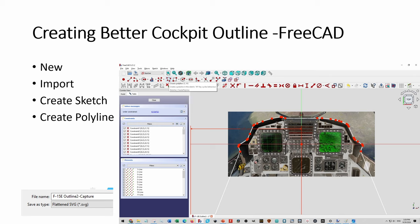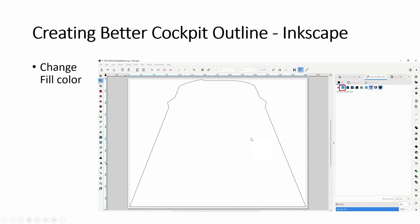Two steps: FreeCAD then Inkscape. In FreeCAD the latest version has a pretty cool feature - I had to upgrade from my older version. You click new, import the picture, create a body first then a sketch, choose your plane, then use the polyline tool to start tracing the whole shape. This gives a better shape of the cockpit - the weird thing is the left side is higher and the right side is relatively flat.